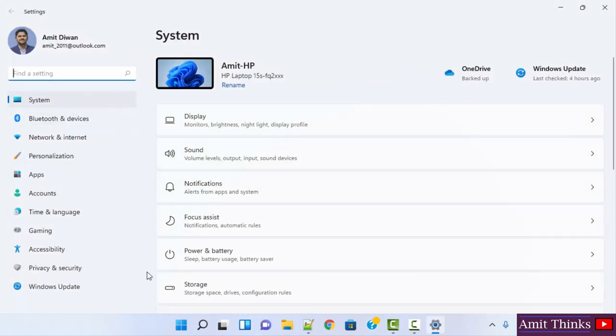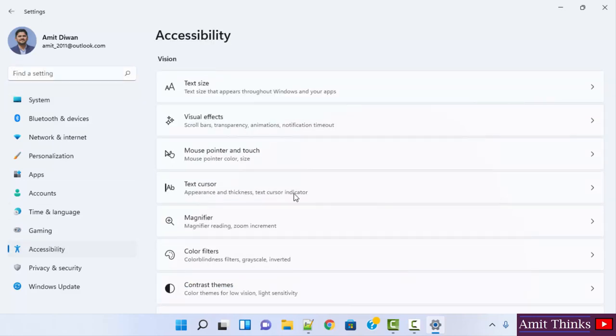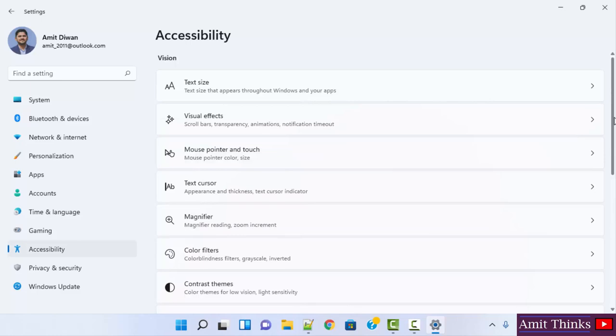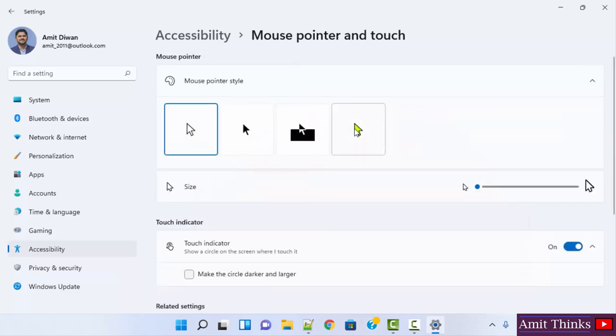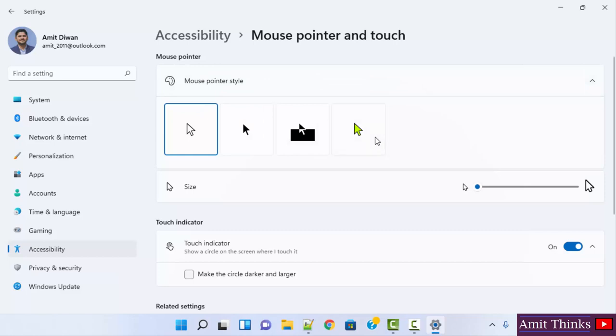On the left you can see the settings options are visible. Click on Accessibility to reach the mouse pointer settings. Now herein you can see the mouse pointer is visible. Click here to reach the settings, the exact mouse settings. From here you can change the mouse pointer style and color also.